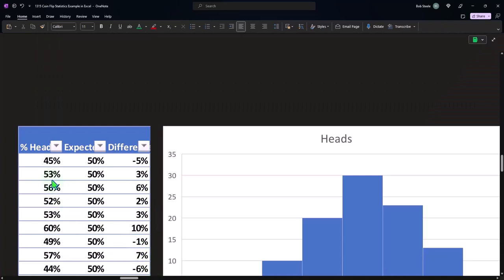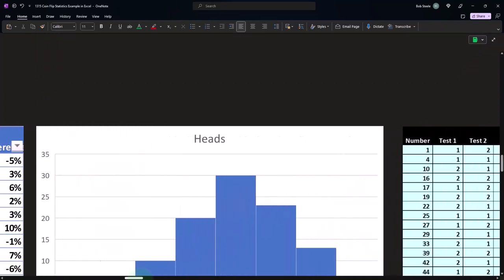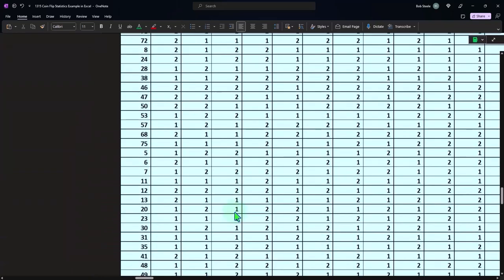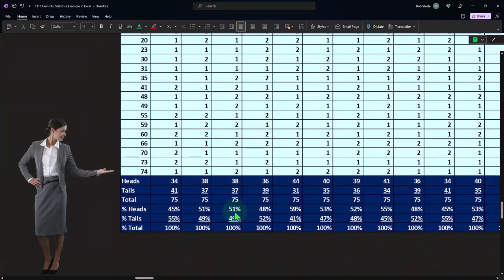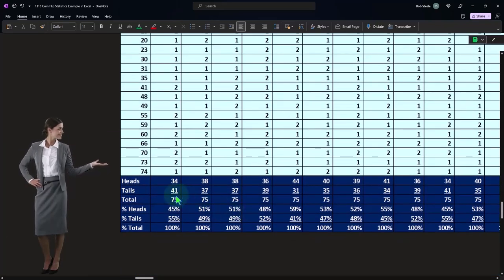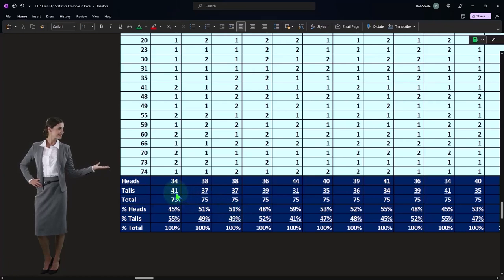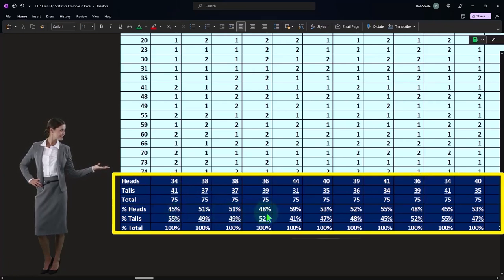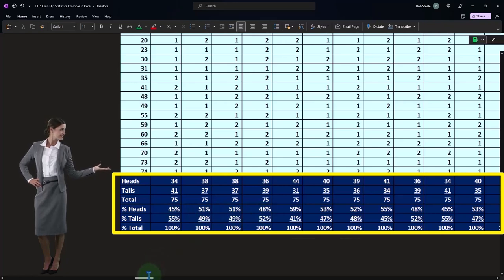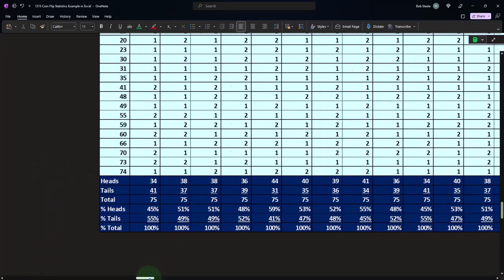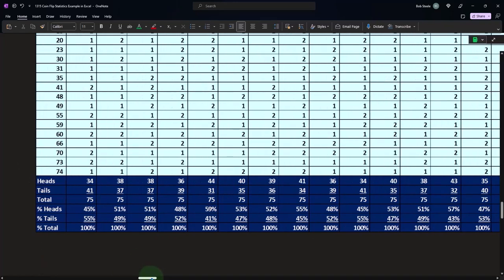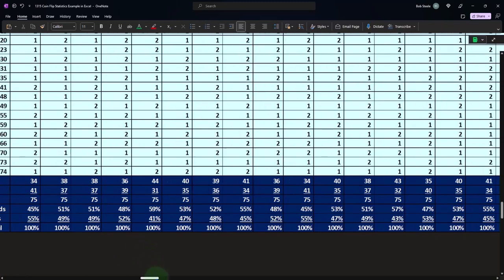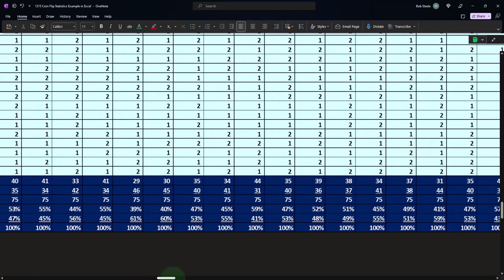So if I go back on over, so now we did the same thing and I've got 45, 51, 51. So here's the same process that we did to generate another bunch of flips, 75 flips each, and we did it multiple times.